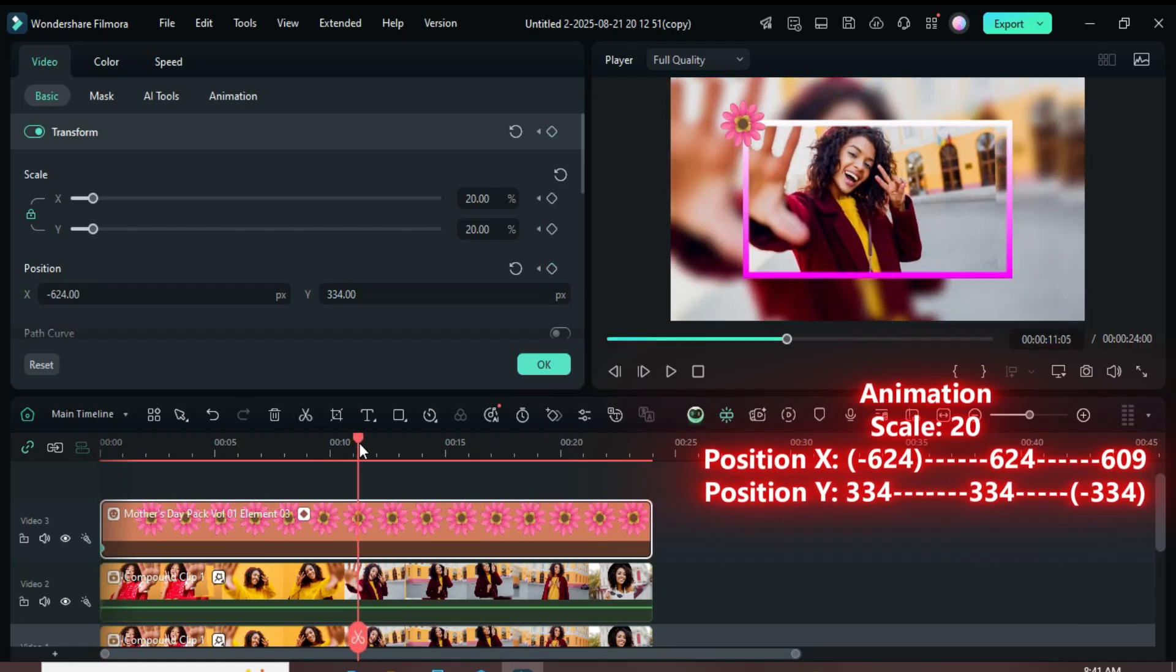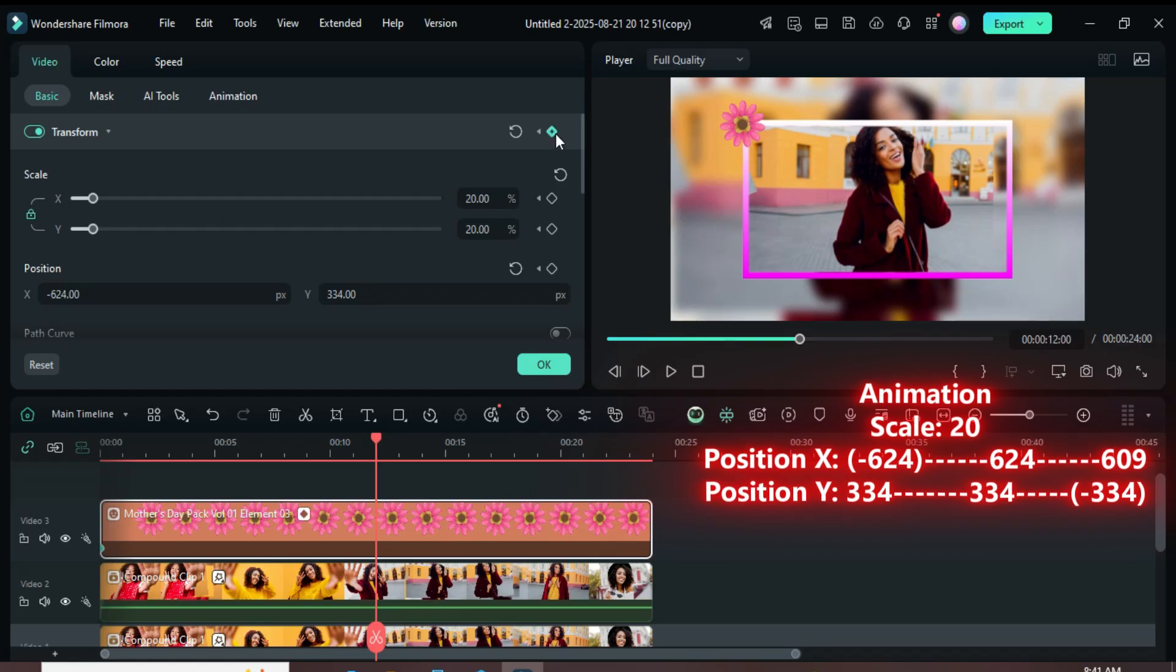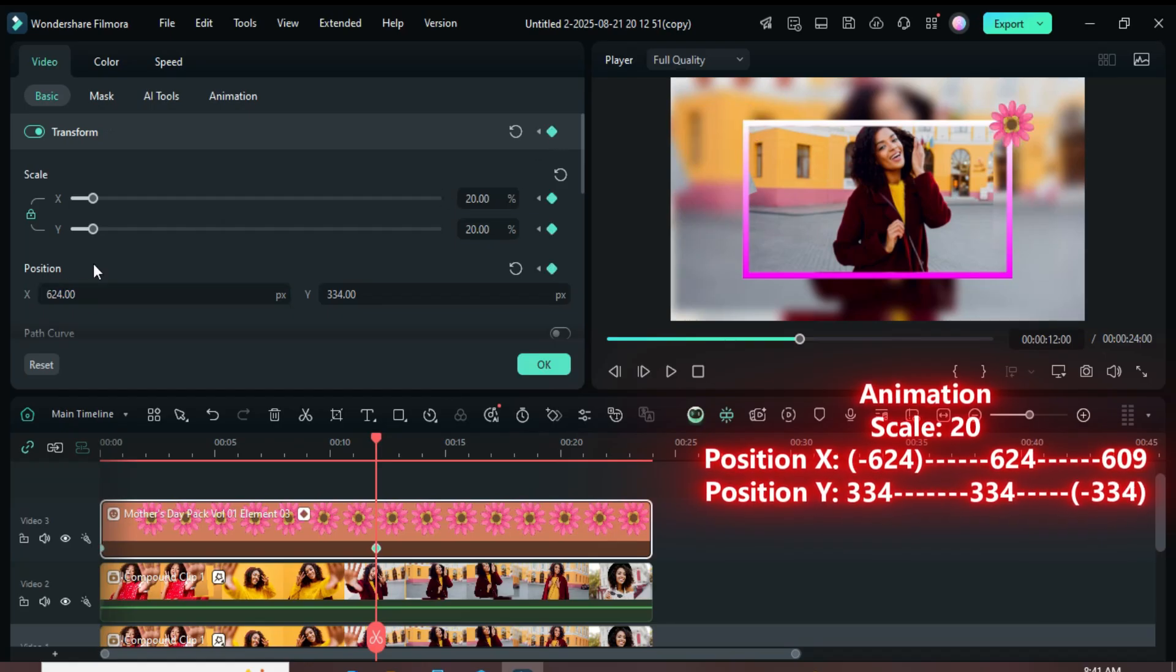Now, move the playhead to the middle of the sticker, go up to Transform and add another keyframe. Then, simply remove the minus sign from 624 as shown.